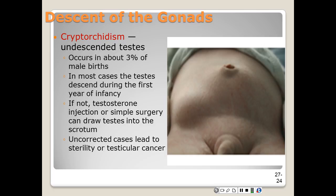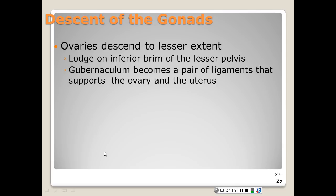If this condition is uncorrected, it will lead to sterility and sometimes testicular cancer. The ovaries also descend, but to a lesser extent. The gubernaculum extends from the inferior pole of the ovary to the labial sacral fold. The ovaries initially lodge just inferior to the brim of the lesser pelvis, and the gubernaculum becomes a pair of ligaments that support the ovaries as well as the uterus.